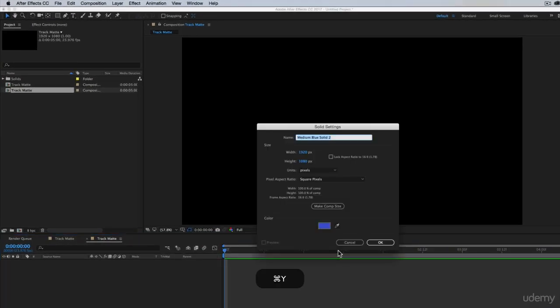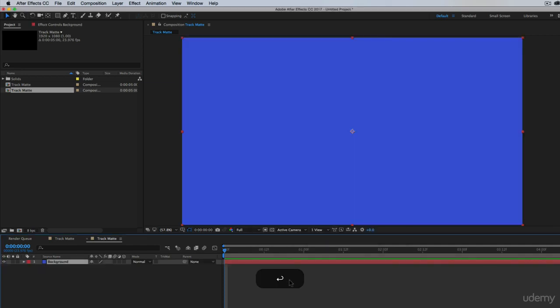Command Y for Mac users, Control Y for PC users. I'll call this background. And so now we have this background layer and I'll just lock it so we don't do anything to it.